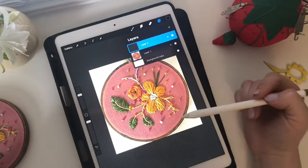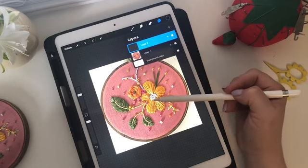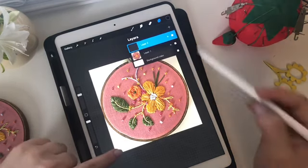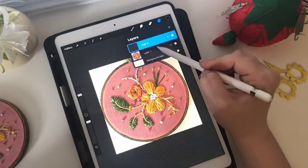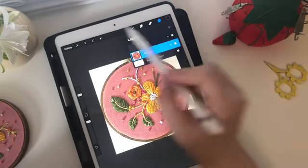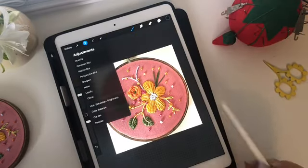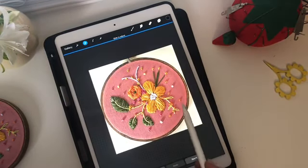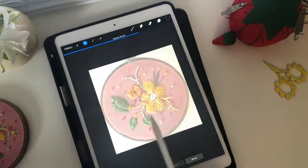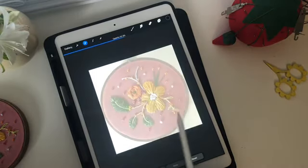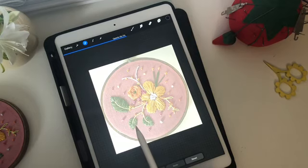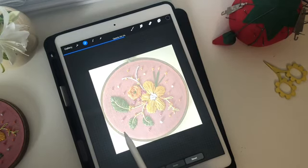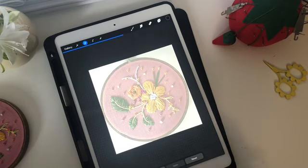One thing I've noticed is that it's easier for me to do the outline if I make the picture a little bit more see-through. So I'm going to select the layer with my picture and then click the magic wand, click opacity, and then you can slide to adjust how opaque that image is. You want it to be light enough that you can see the lines you're about to start drawing, but still visible. That looks about right to me.